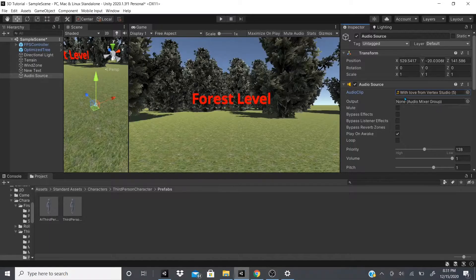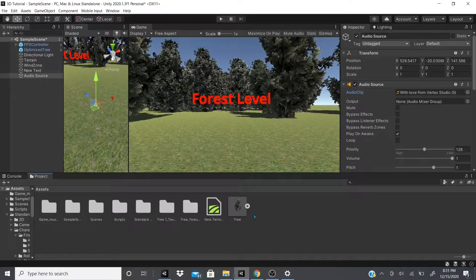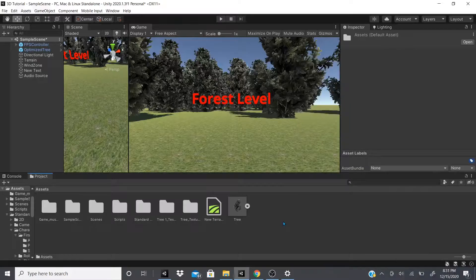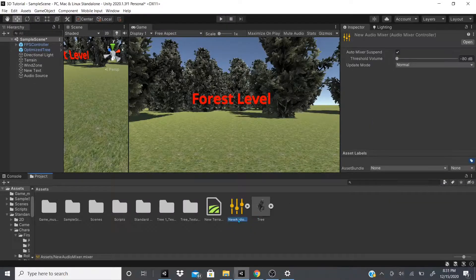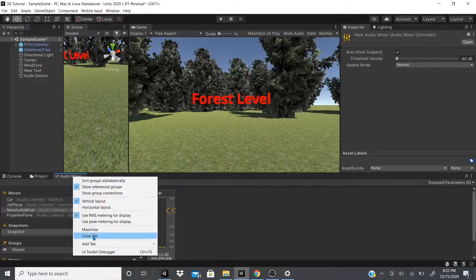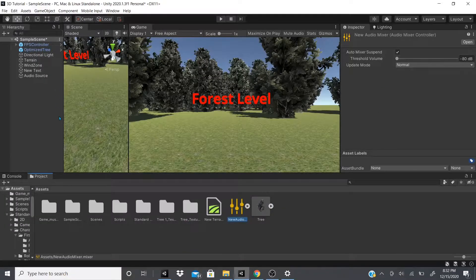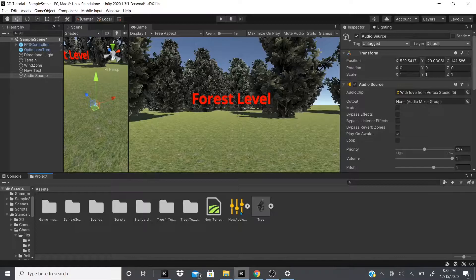For the output option, you can create your own audio mixer group. You right-click in your Projects tab, go to Create, and hit Audio Mixer. Once created, you name it, and double-clicking it opens the mixer where you can mix multiple audio clips together. To use it with the audio source, you click the arrow to open the audio mixer and drag in the master.